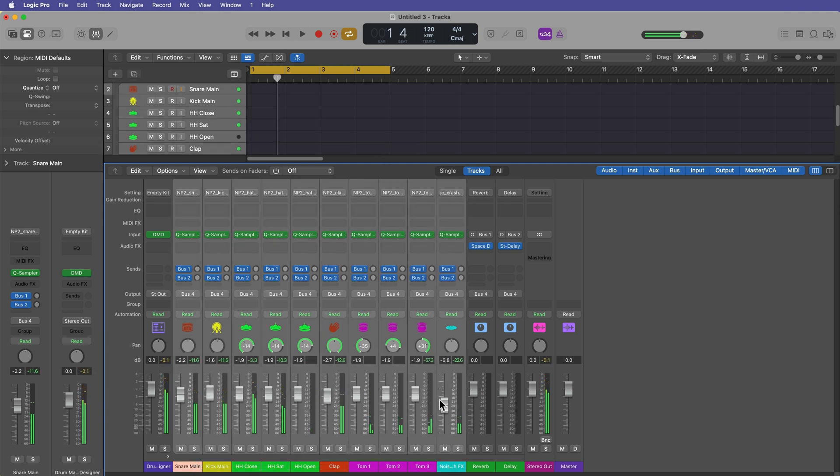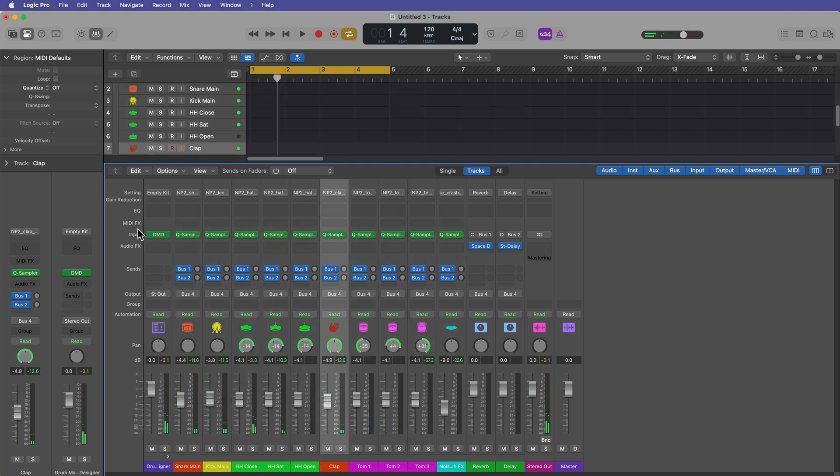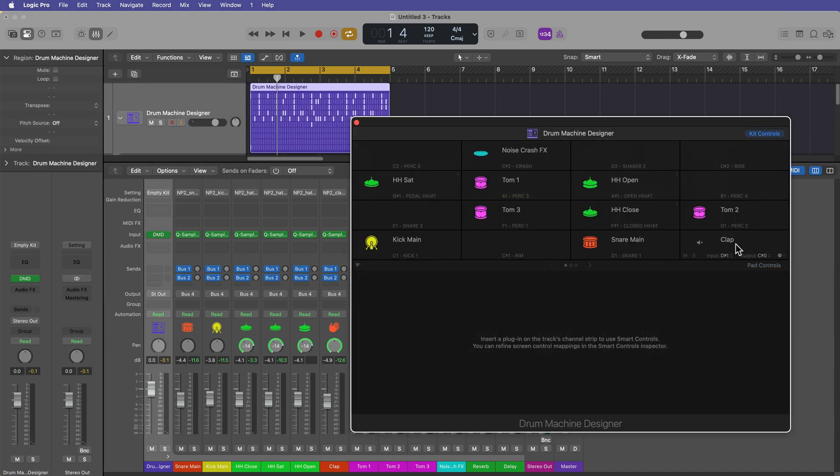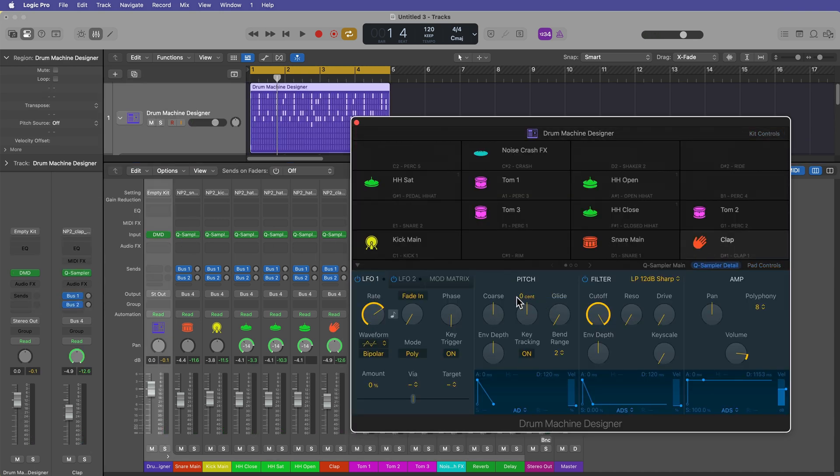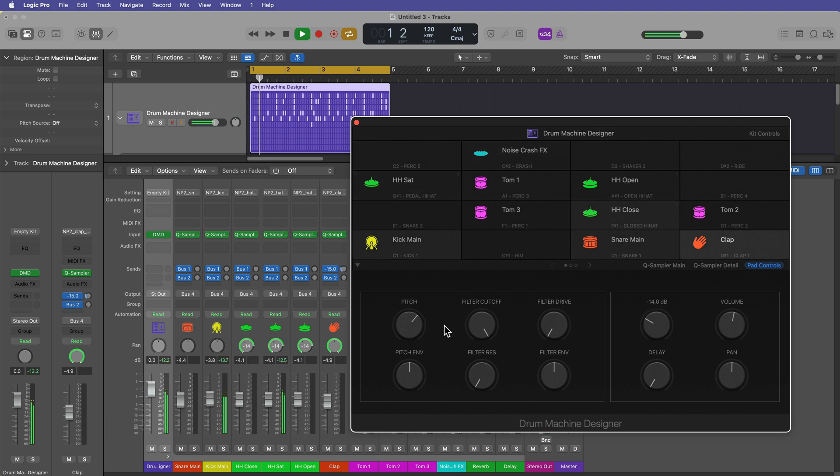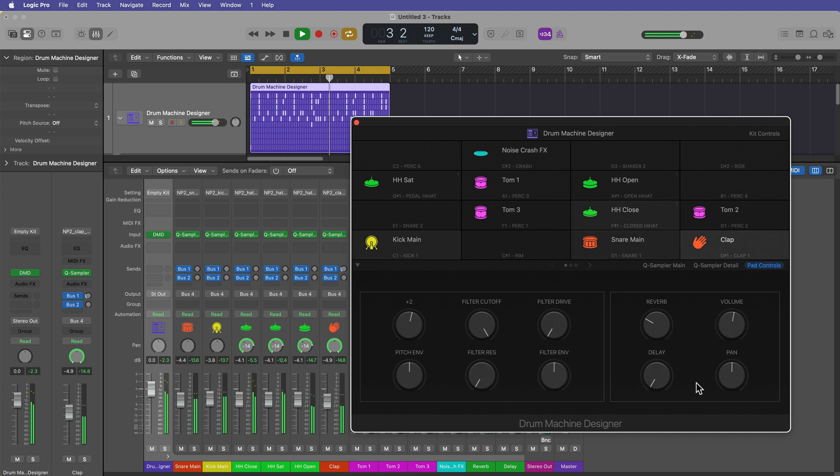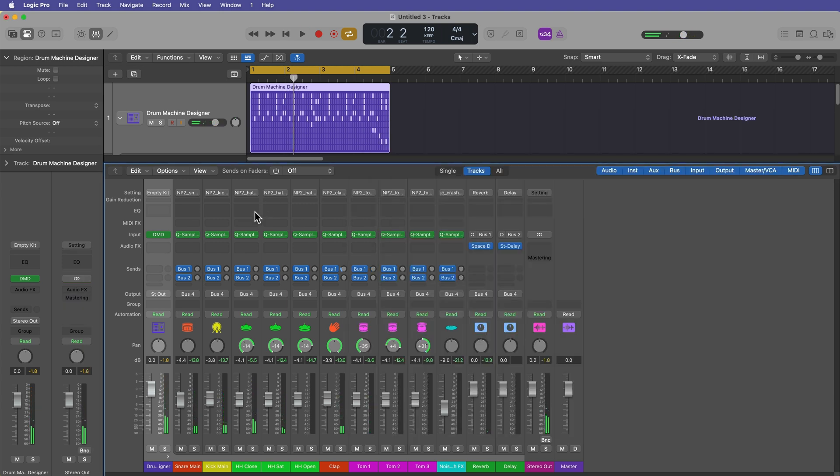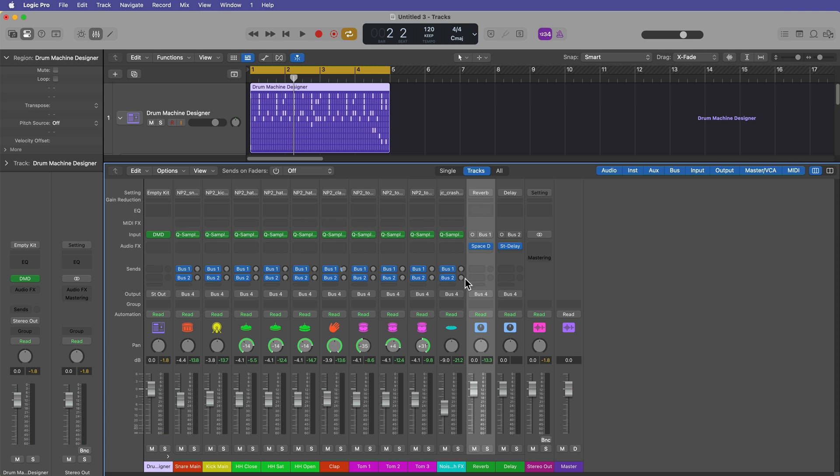Let's say I don't really like the clap sample. Let's go into drum machine designer, select the clap. We can use the pad controls or the quick sampler. Let's pitch that up a little bit, add a little bit of reverb to it.